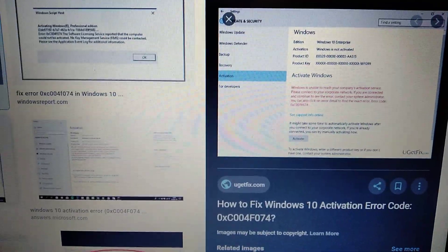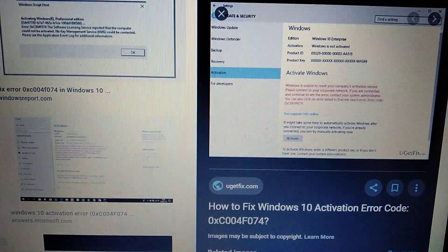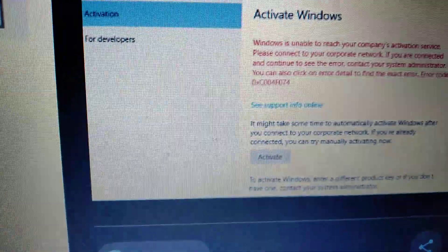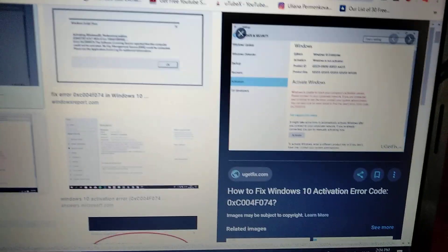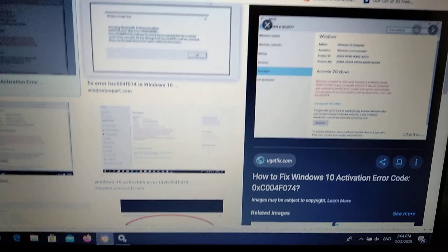Hello dear subscribers. Today I will tell you how you can fix this error with Windows Update. Here you can see it: 0xc004f074. So how we can fix it.